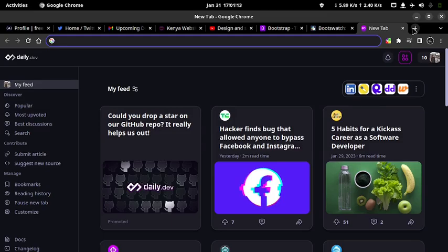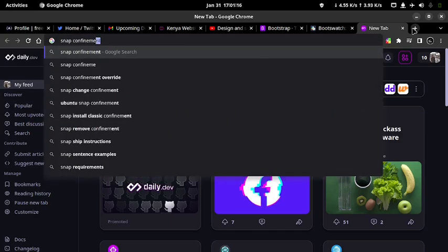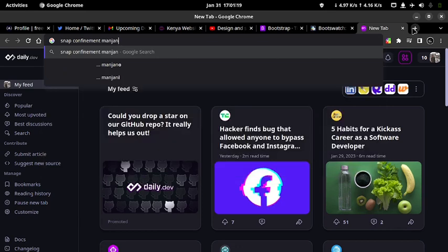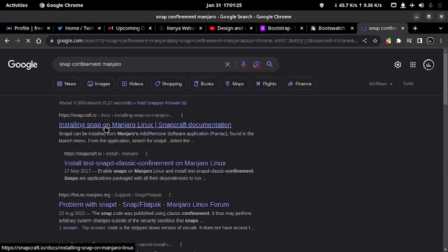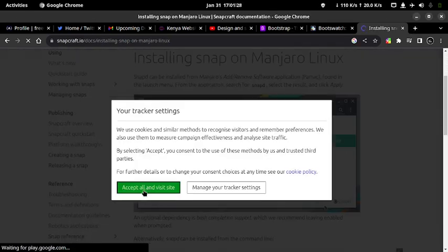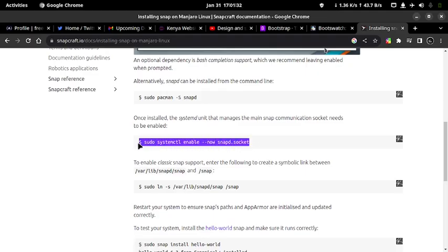Before we start installation, there is a small configuration that must be done to install Snap applications — Snap confinement settings. I haven't mastered it so let me just search from the Snap website and show you guys. Just search for snap confinement Manjaro and click on the first link from the Snapcraft website.